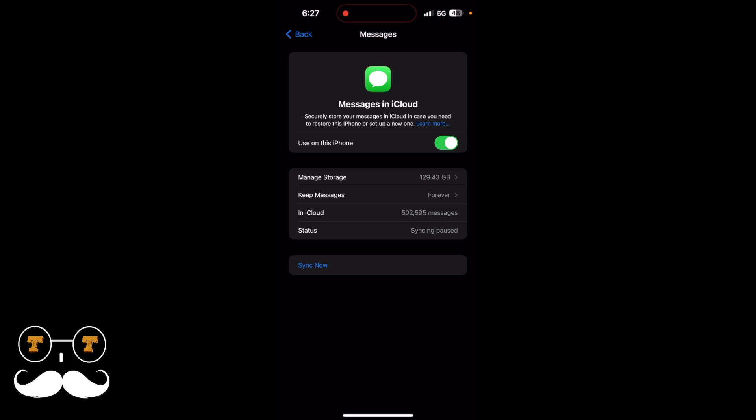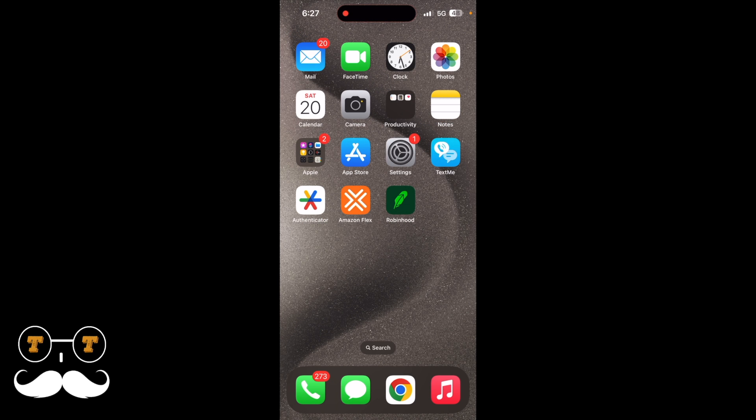to do is hit sync now and then it's going to start syncing with iCloud. Now if I go back to my messages, I can see on the bottom that syncing with iCloud has now resumed.